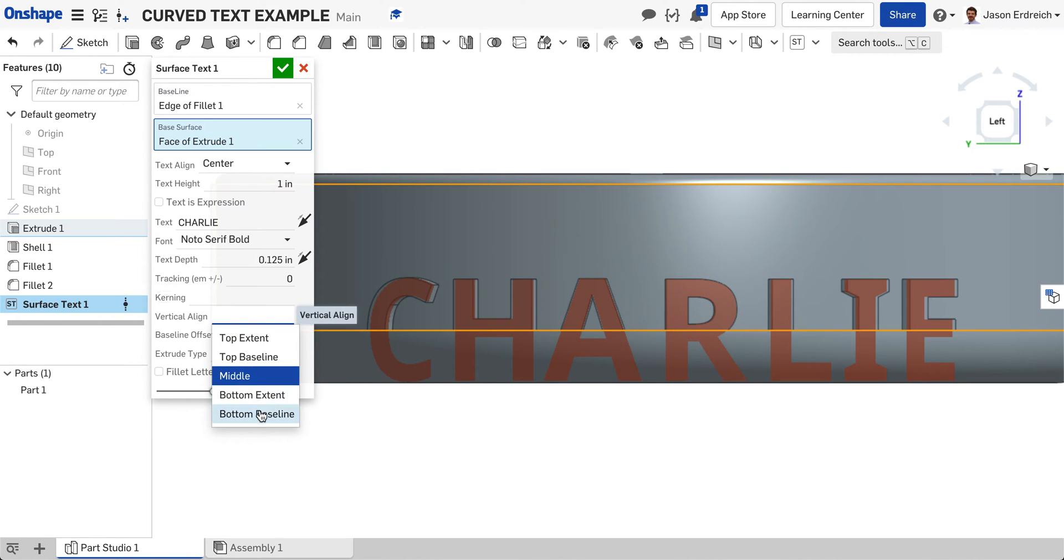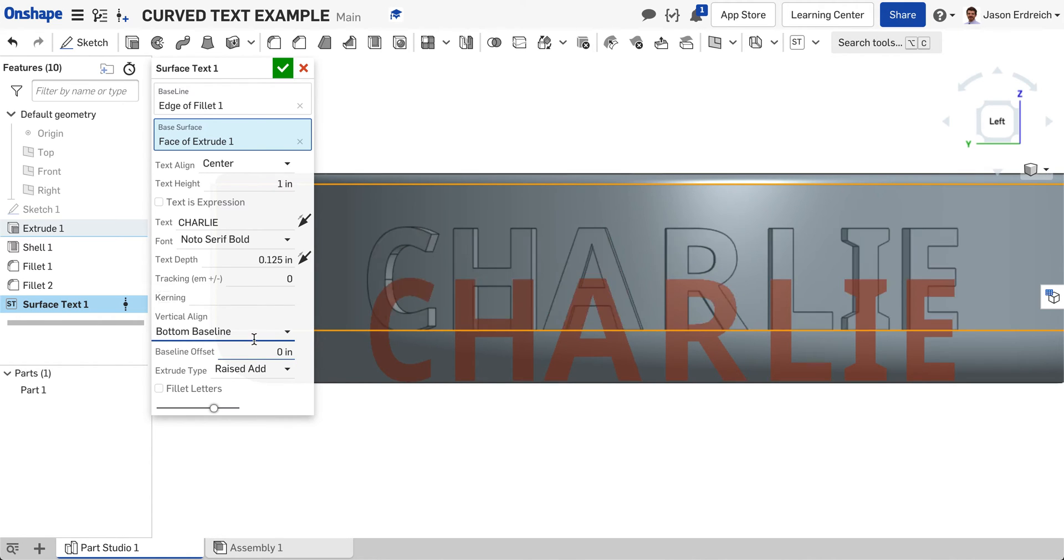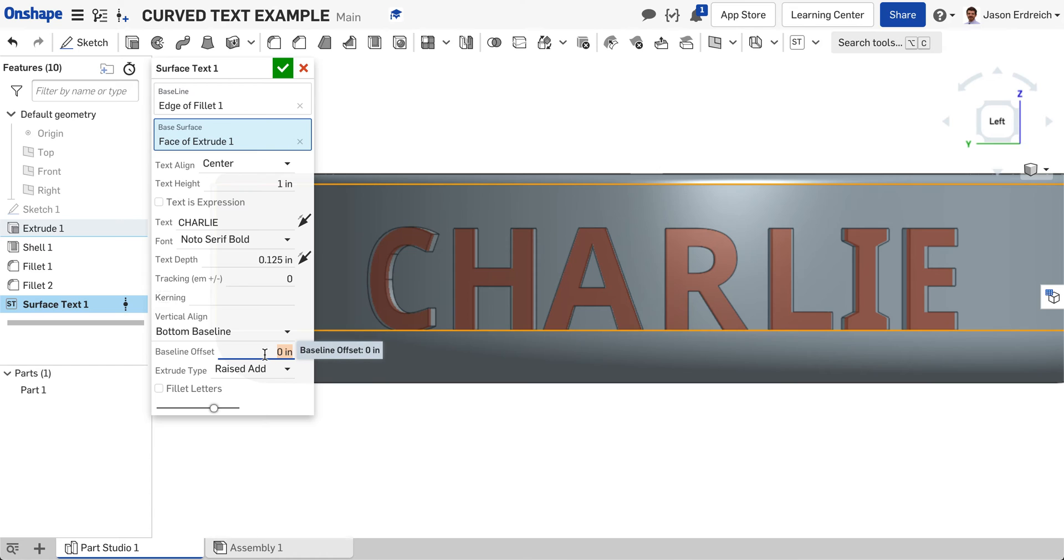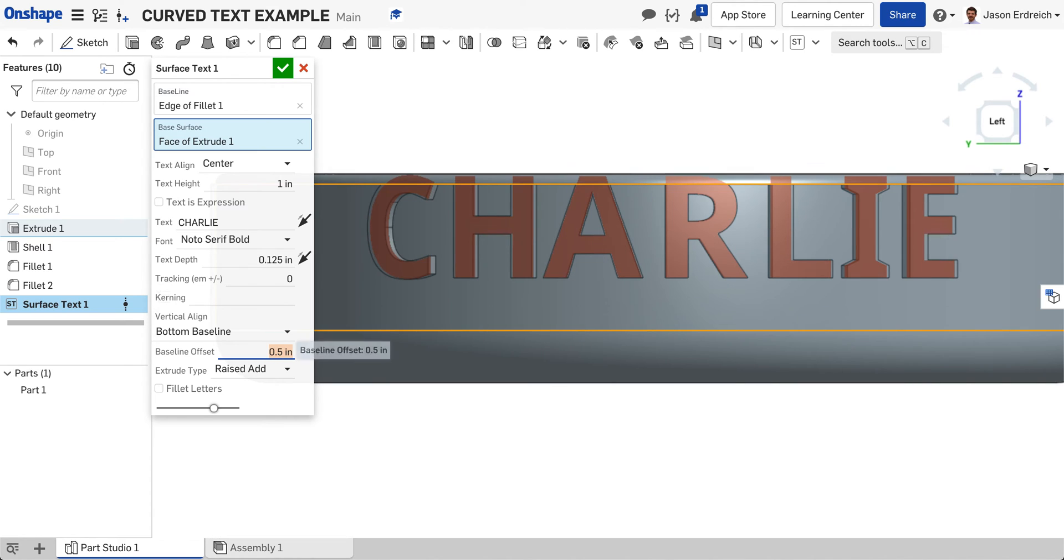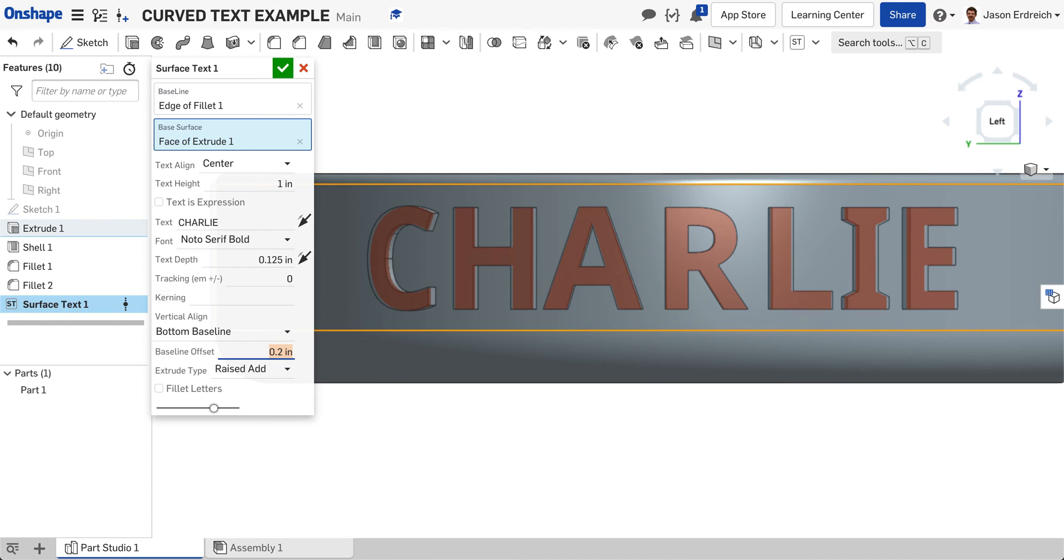I'm actually going to keep it aligned with the baseline, but I'm going to offset it by 0.5 inches or so, maybe 0.2 inches, just to get it centered more on my bowl like so.